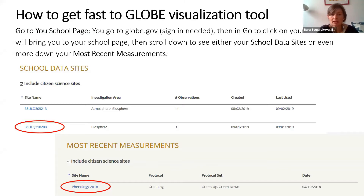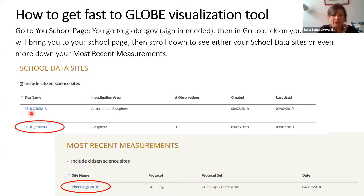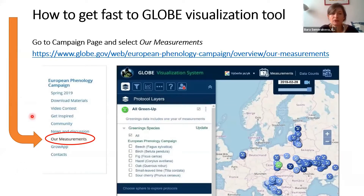I hope most of you already know how to get to the visualization tool. If not, the fastest way is to sign in to globe.gov, go to your school page, and scroll to the bottom where you'll see the school data sites and most recent measurements. There you have the site name — the site is the place where you do measurements, so for example your tree is the site. The other option is through the Phenology Campaign website under the tab called 'Our Measurements', and that link will also take you to the visualization system.